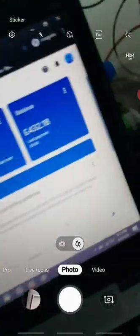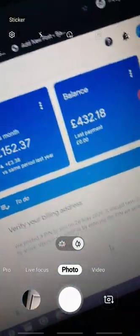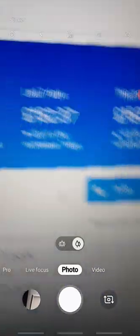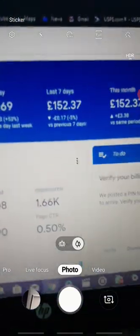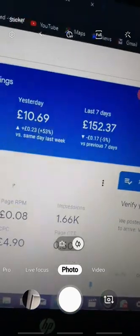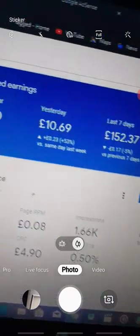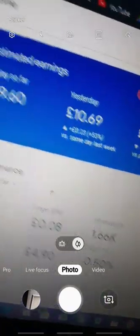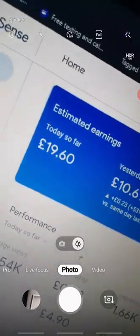So last month was actually $432.18, and this month is $152.37. Last seven days — yes, I didn't actually work yesterday, so today so far I have earnings showing.